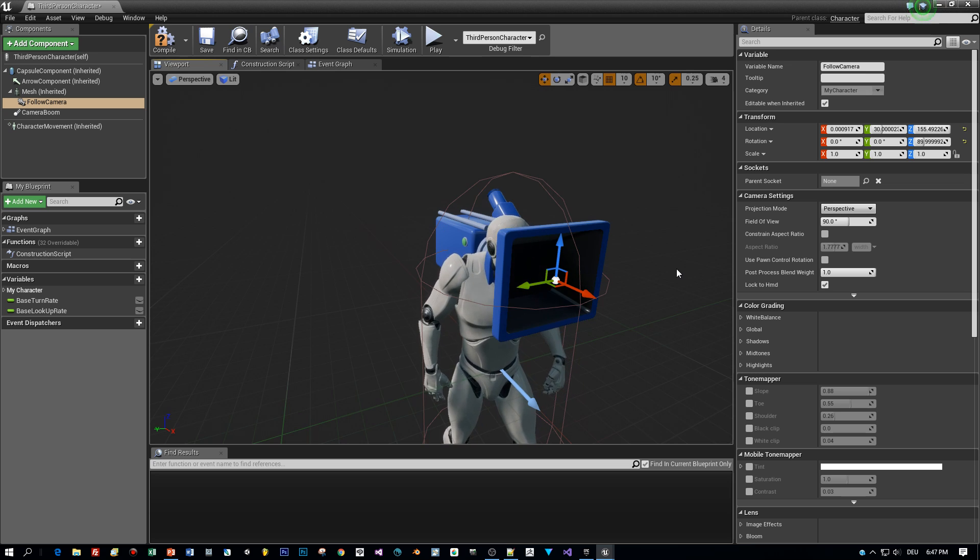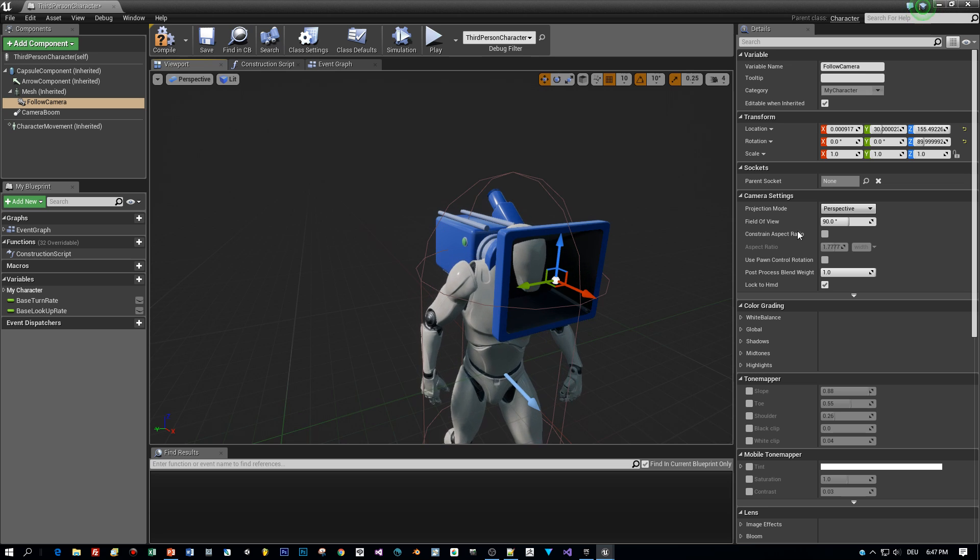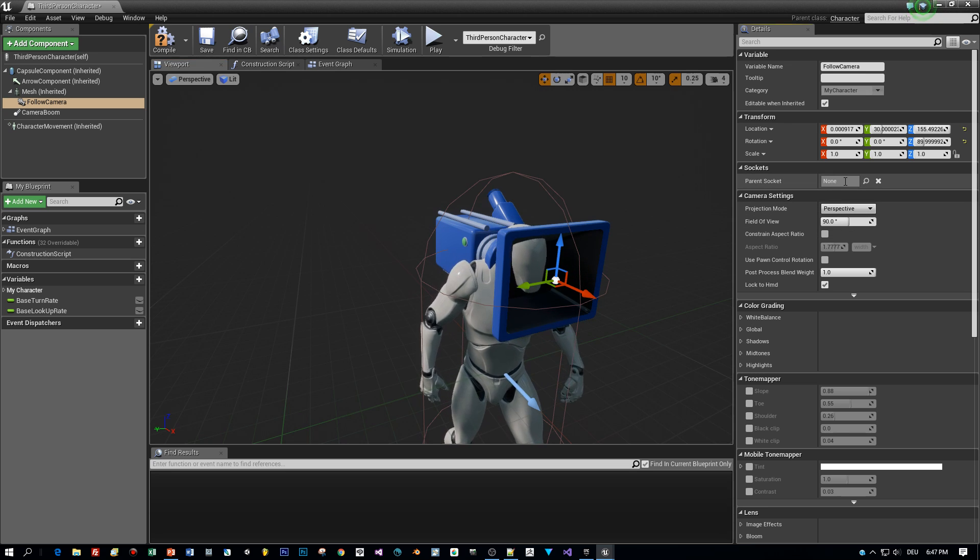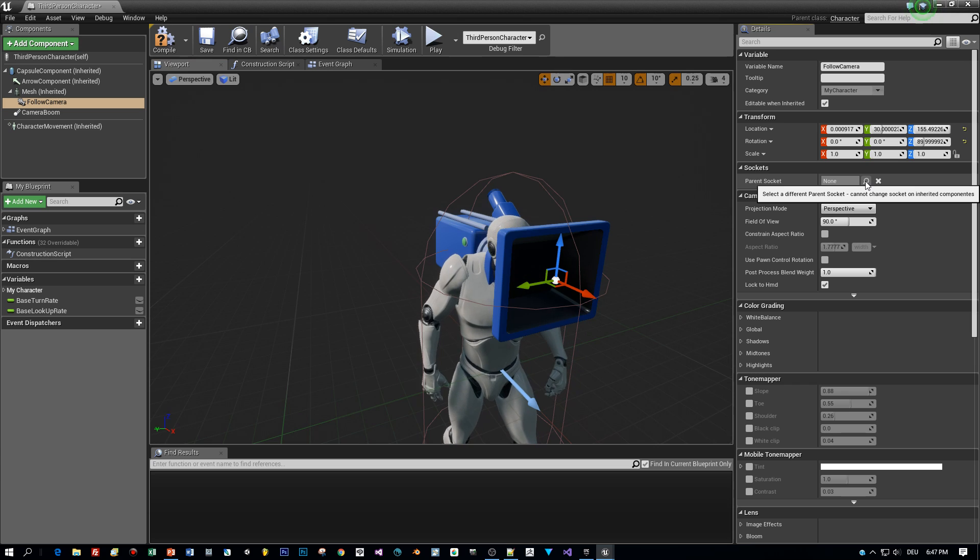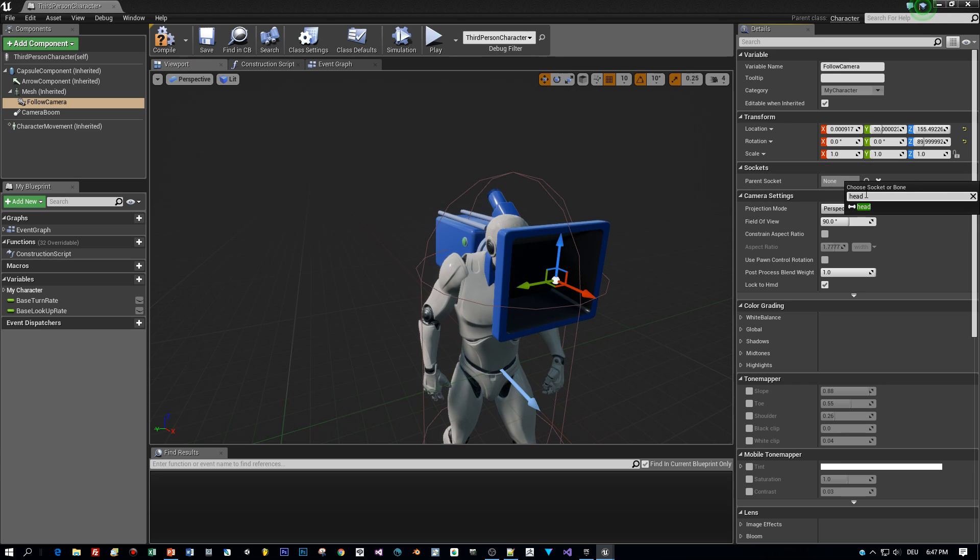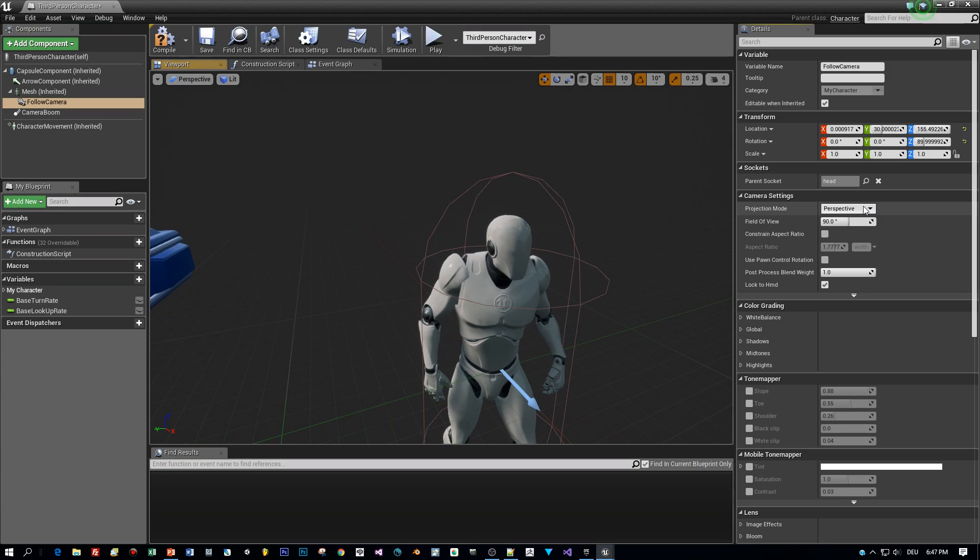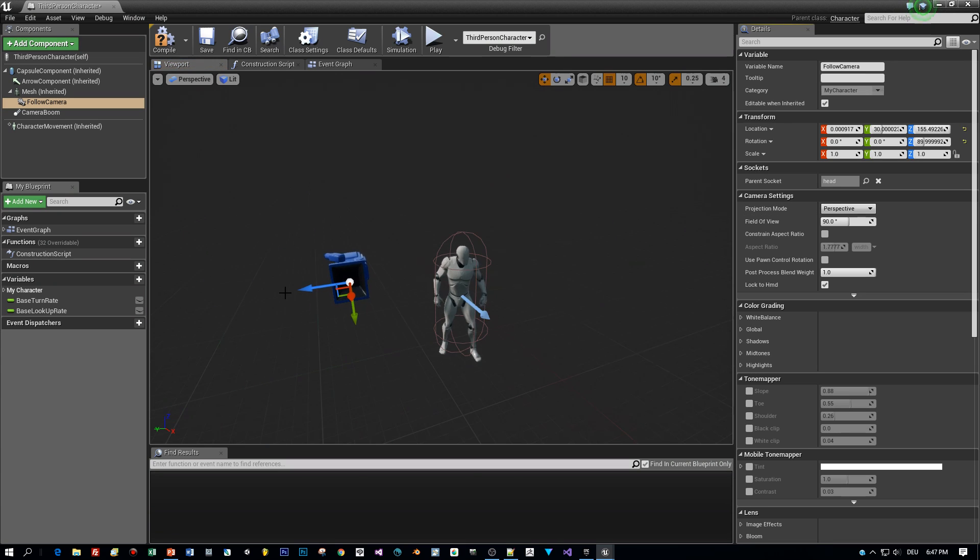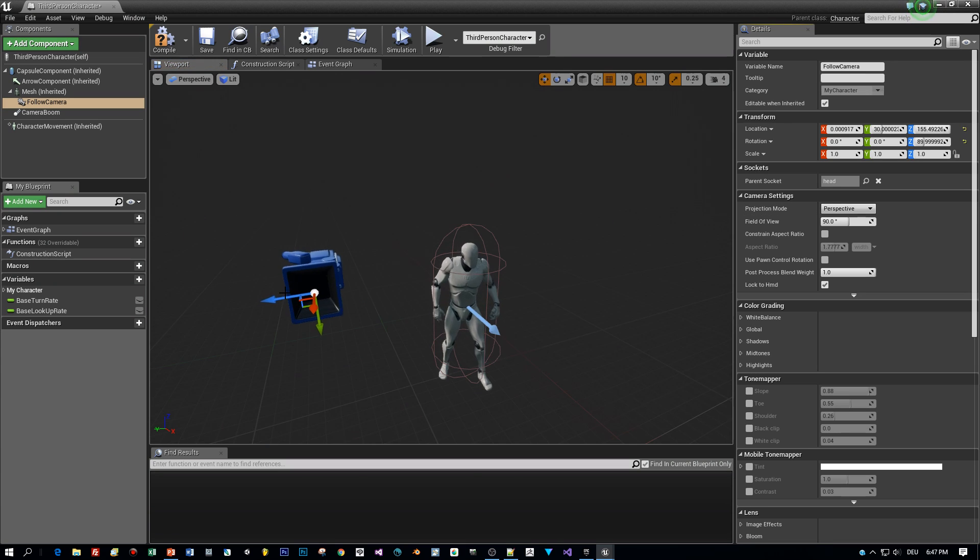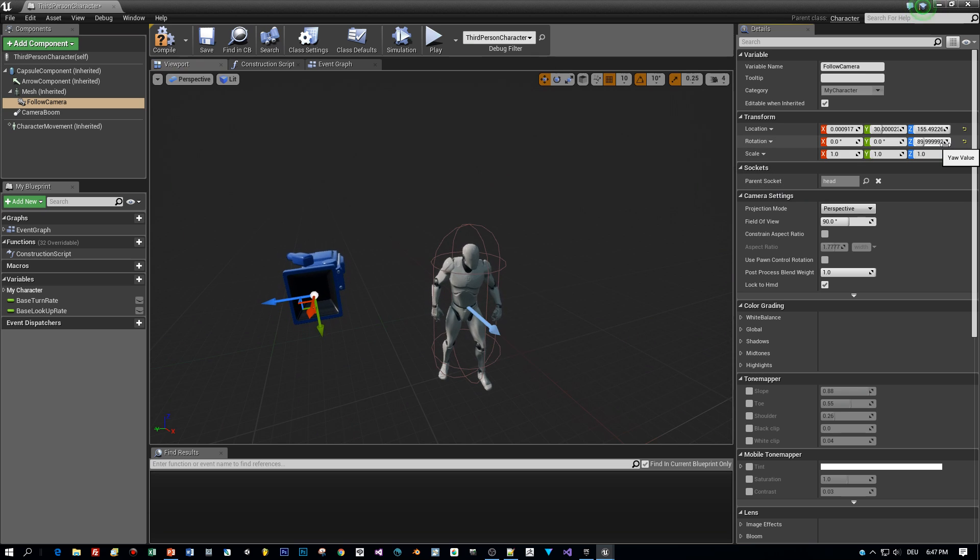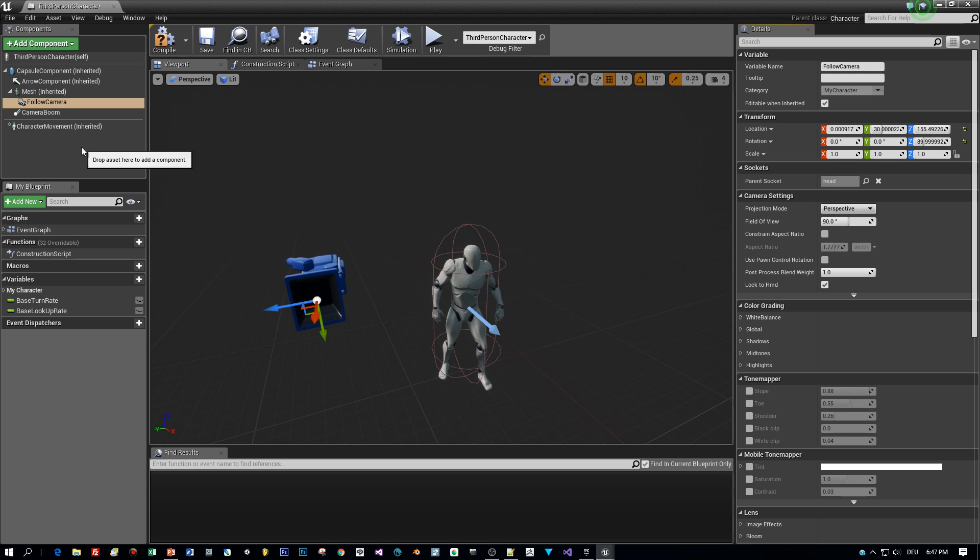Okay, so here is the parent socket. Select or search for the head, the head bone. Okay, great. Almost. The camera is moving according to the head's movement, which is exactly what we were going for.